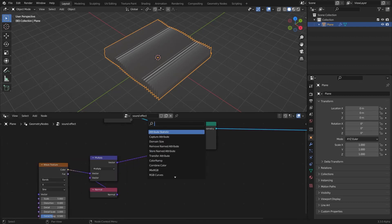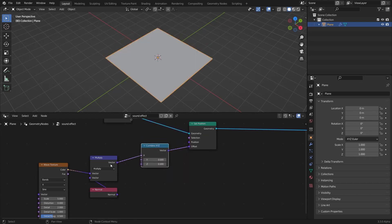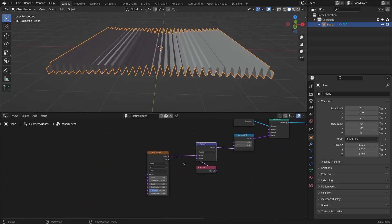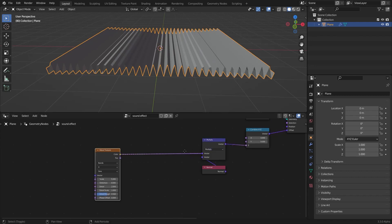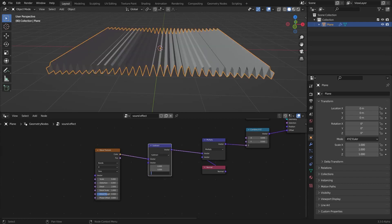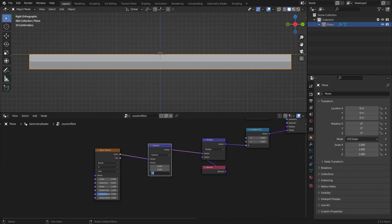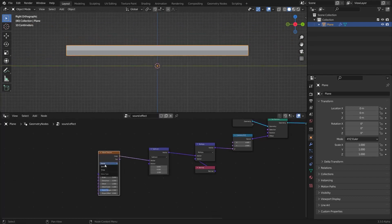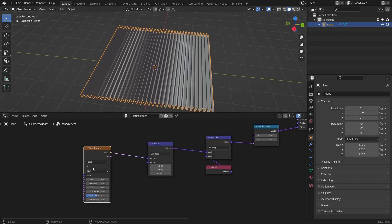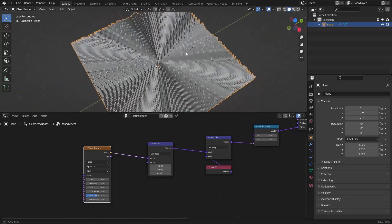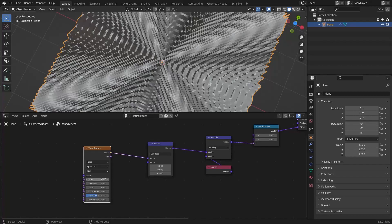I'm gonna add a combined XYZ node and connect the vector to the Z axis so that we only get the effect on the Z axis. I'm gonna duplicate this multiply node, Shift+T to duplicate it and make it subtract — subtract negative 1 here. Then I'm gonna change it from bands to rings, and from X to spherical. You can see it's doing something but it's not correct.